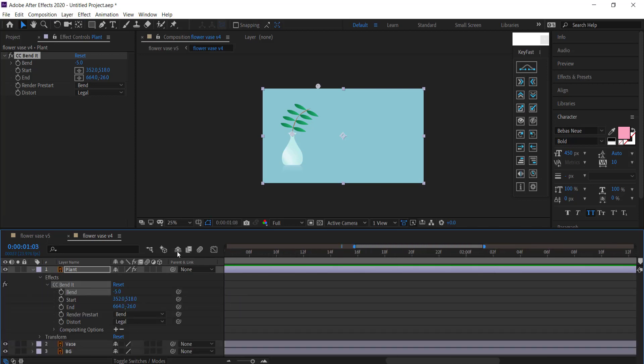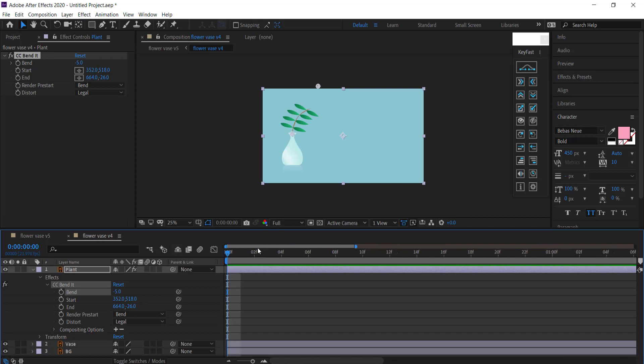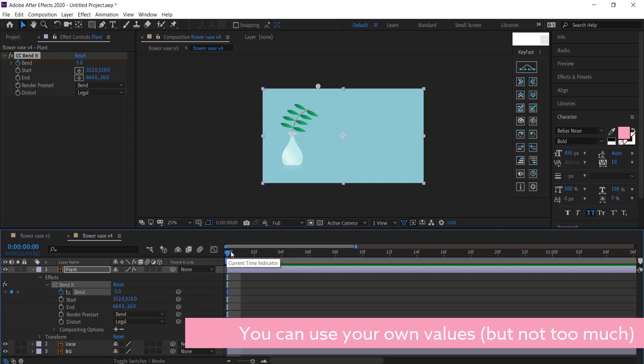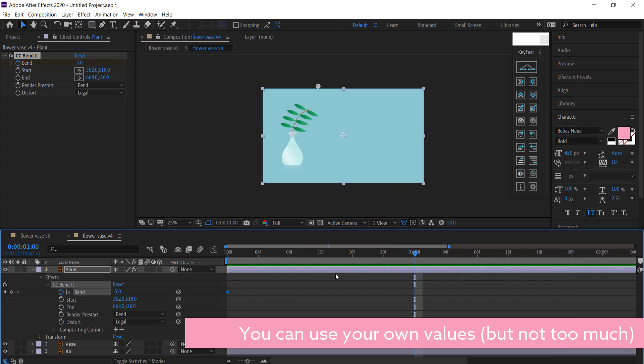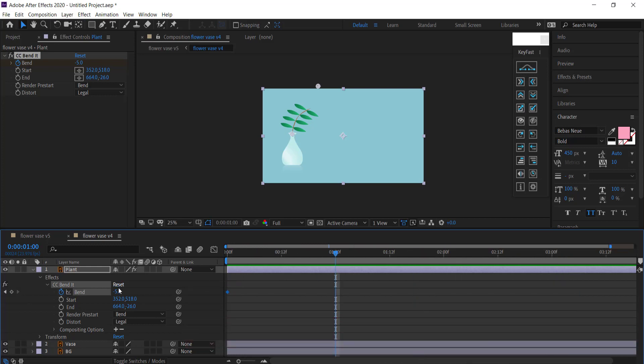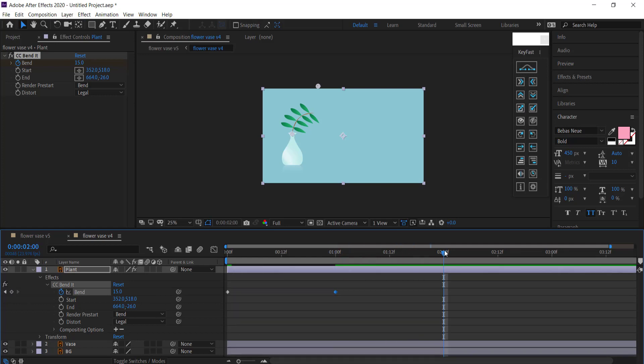I'm going to make sure that I'm at the start of my clip and I'm going to start it at negative five, press the stopwatch, move it forward in time one second, and then I'm going to go up to probably about 15. And then move it forward two seconds and then maybe go to negative 10.